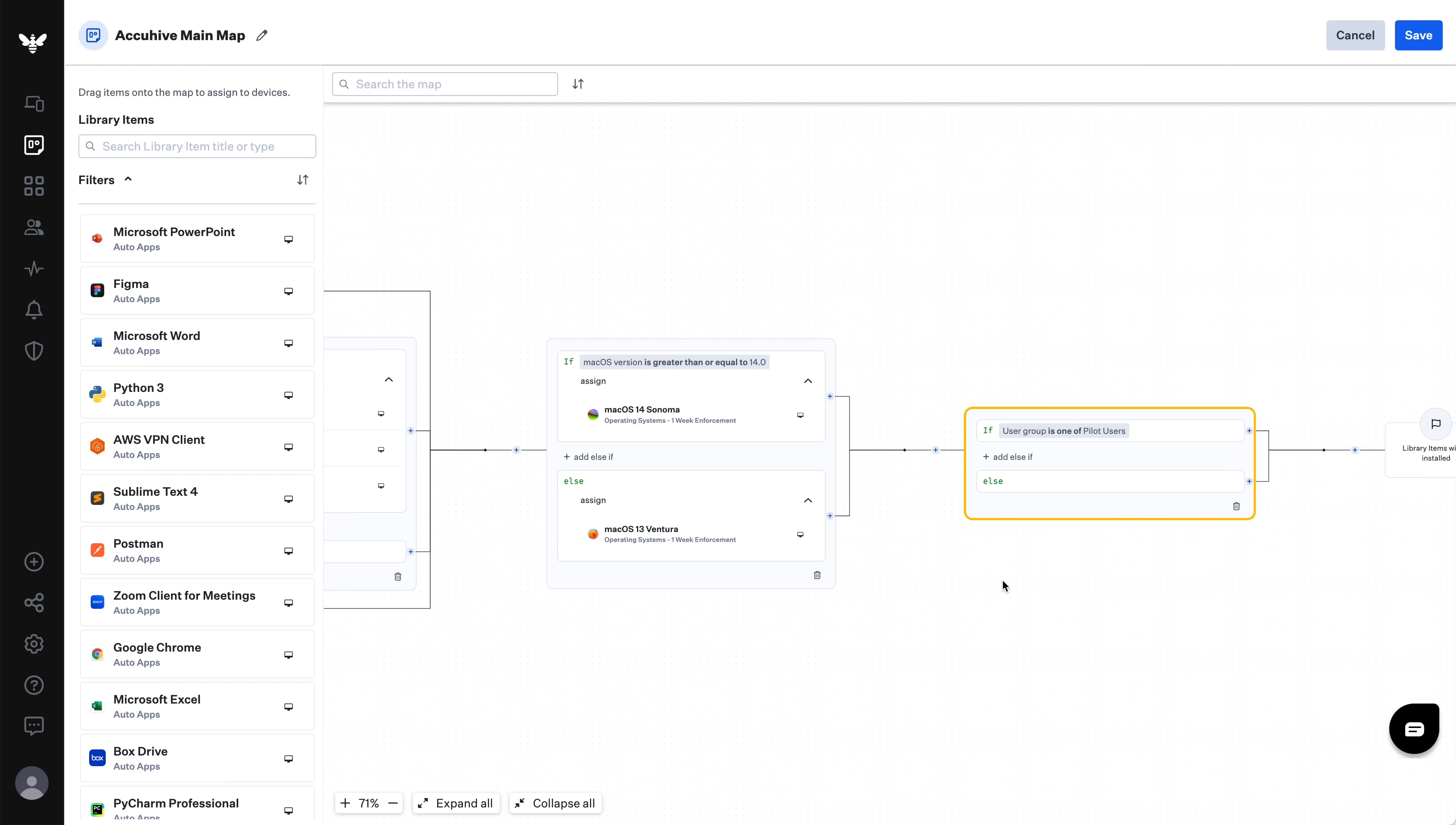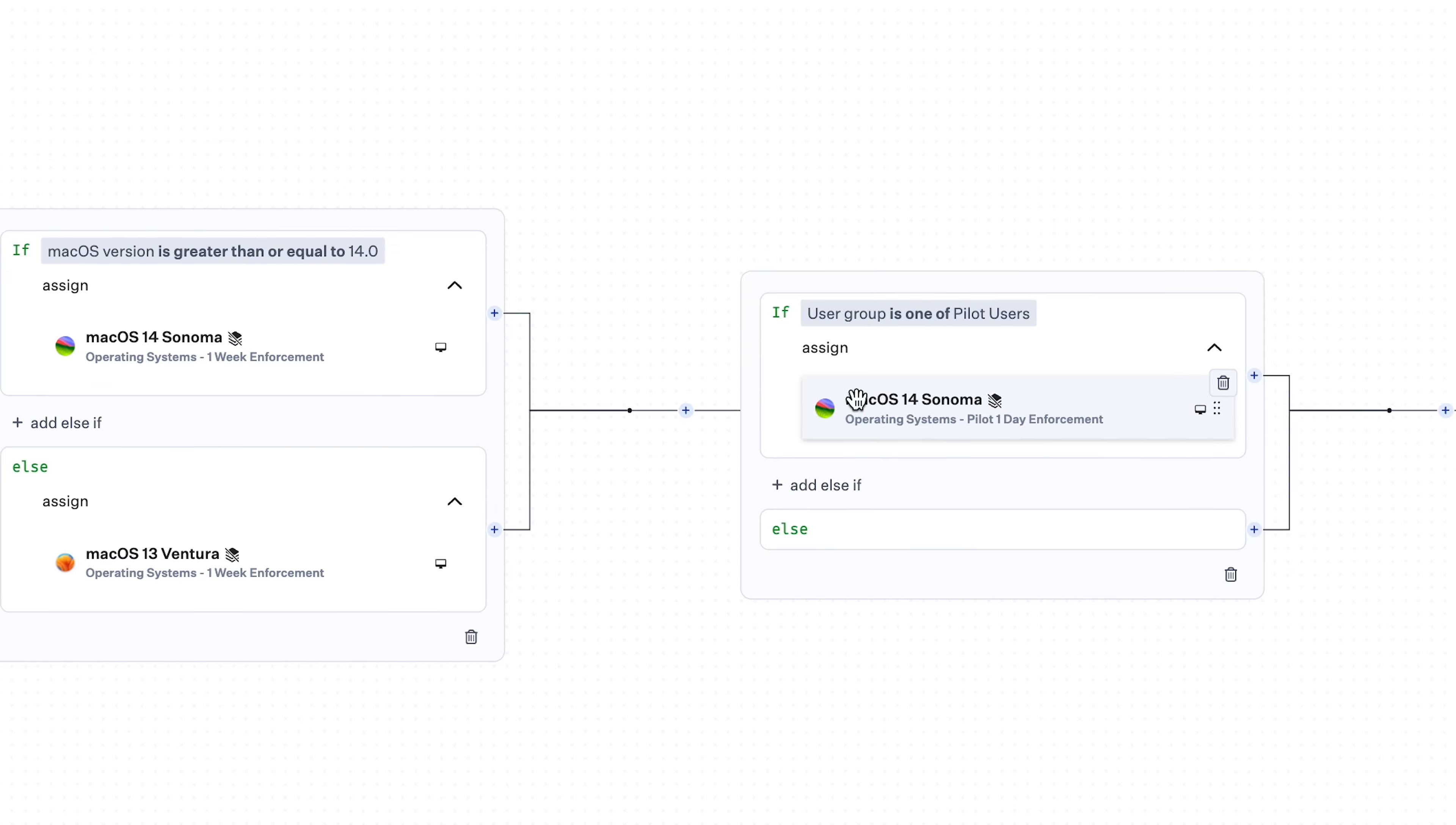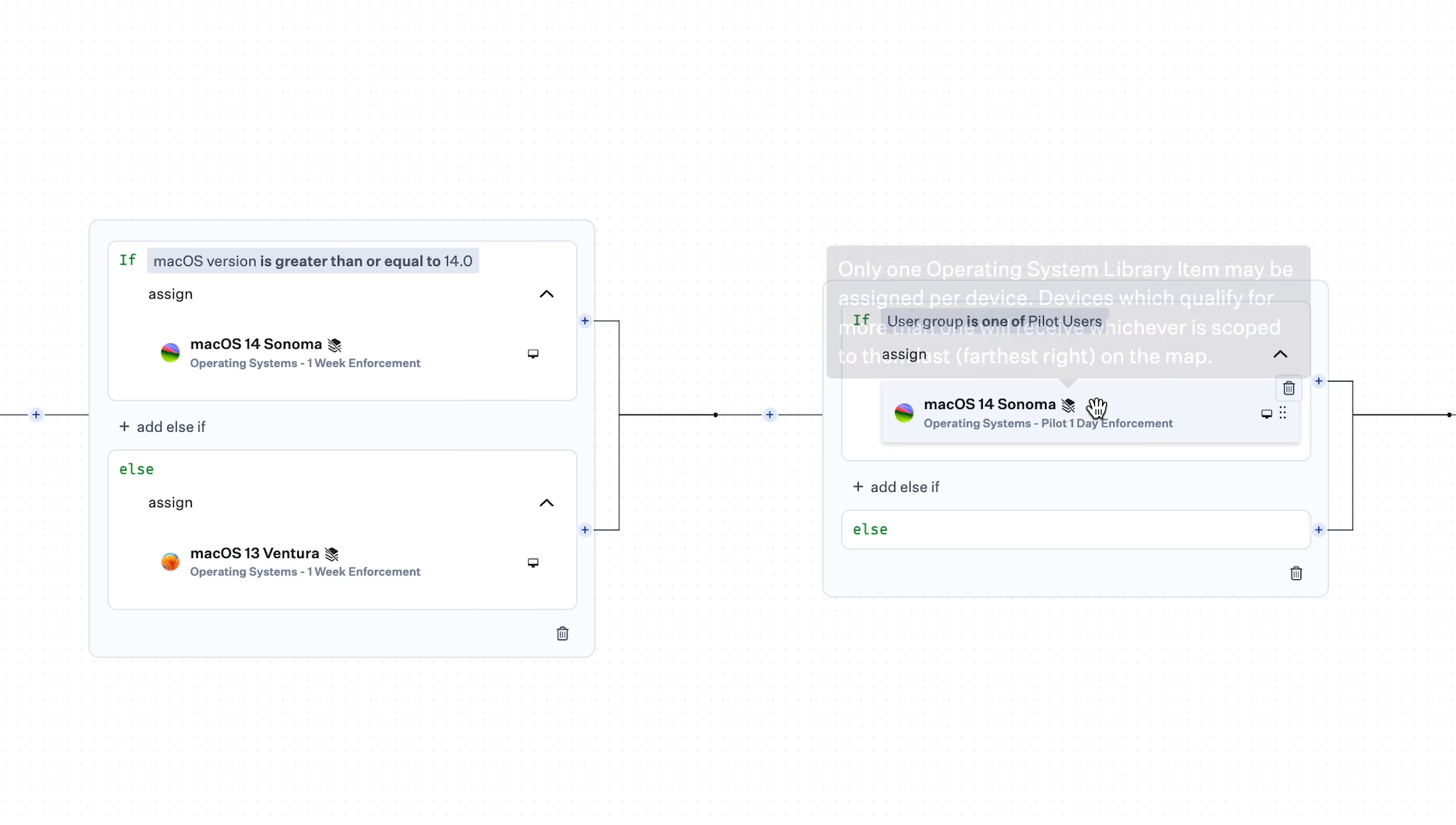So, let's say I want to test the latest minor Sonoma version with a pilot group. You'll notice I've added a few blocks later in my map for the Sonoma pilot group. Now, I'll assign my managed OS library item configured with the latest minor Sonoma version to this pilot group. Notice the icon that appears. This lets me know that there's another managed OS library item in the map and that any devices that qualify for more than one of them will get the one that was assigned last, which means furthest to the right in the map. Following that logic, my pilot group here will get the Sonoma library item assigned here. As a best practice, we recommend building maps from more general categories on the left to more specific ones on the right.